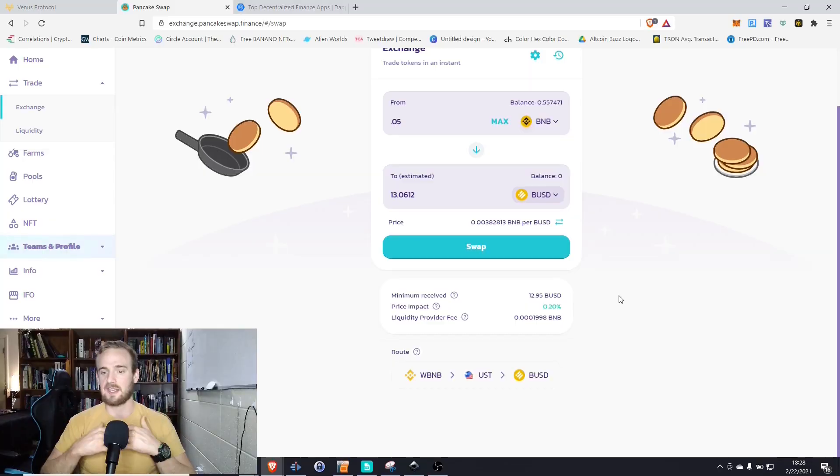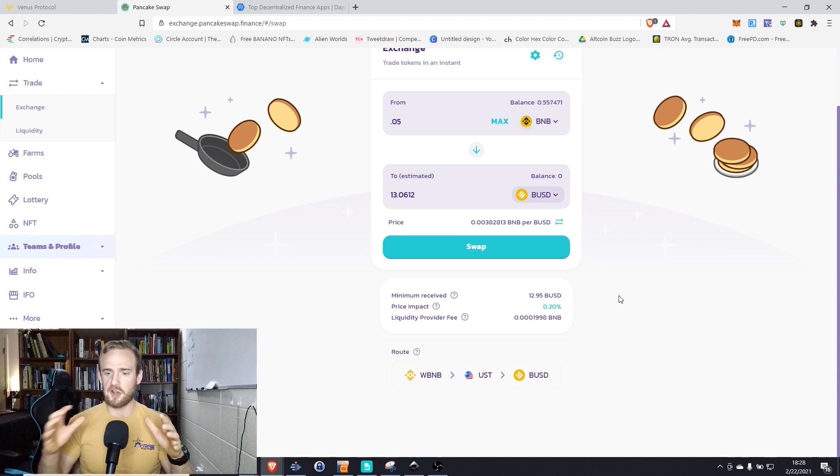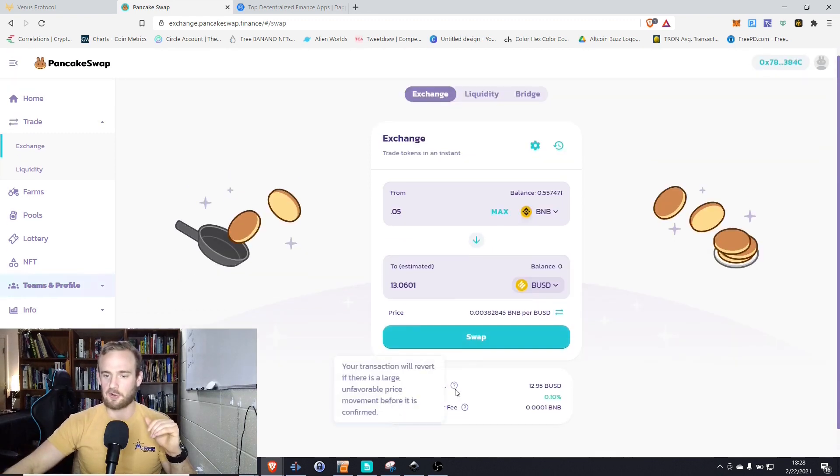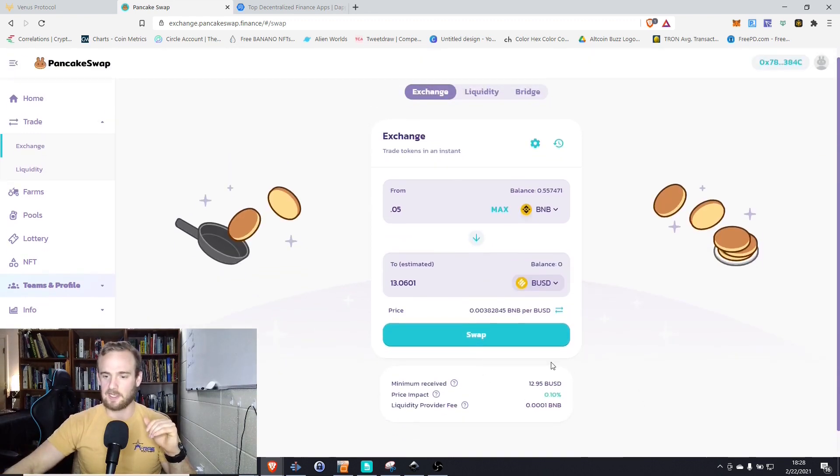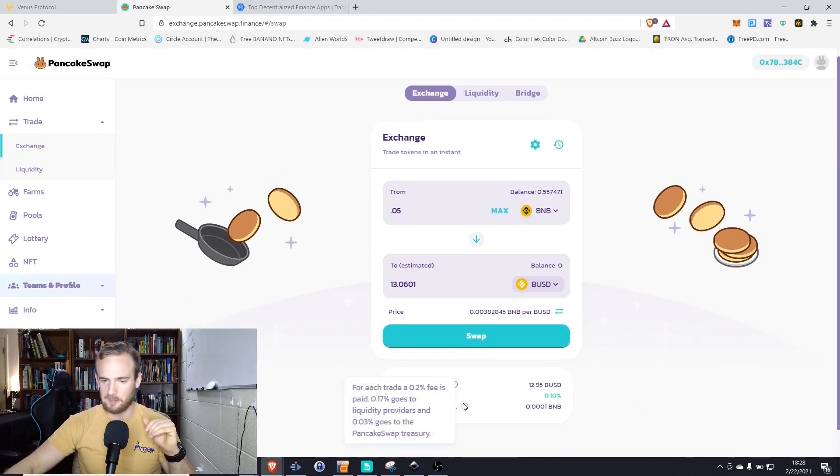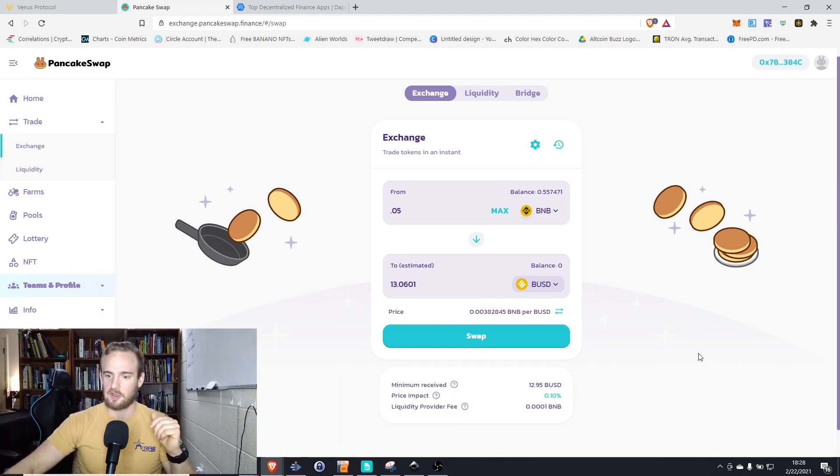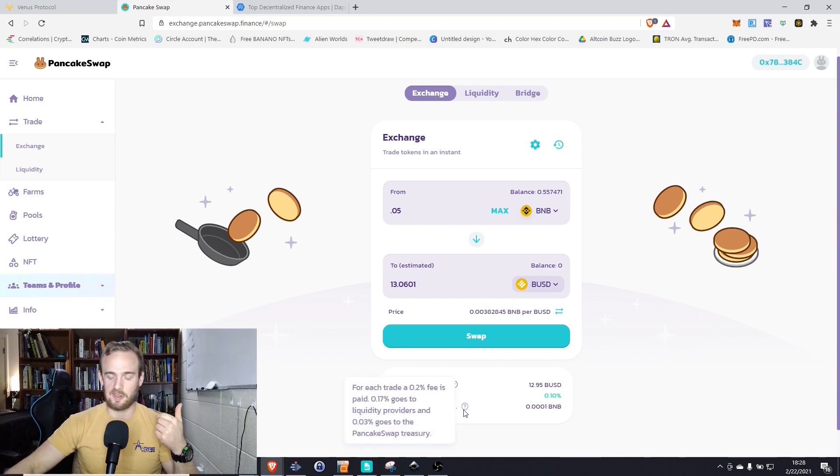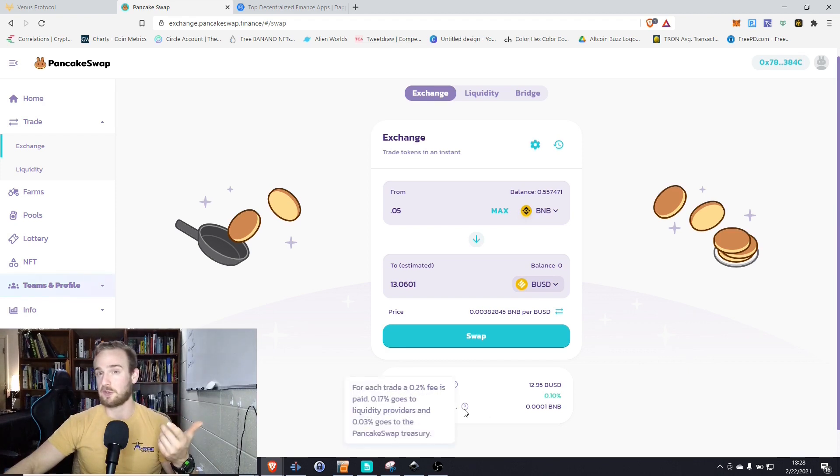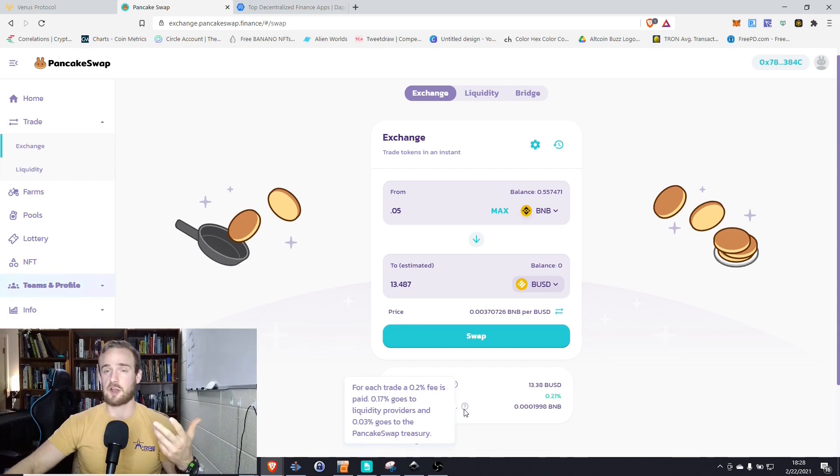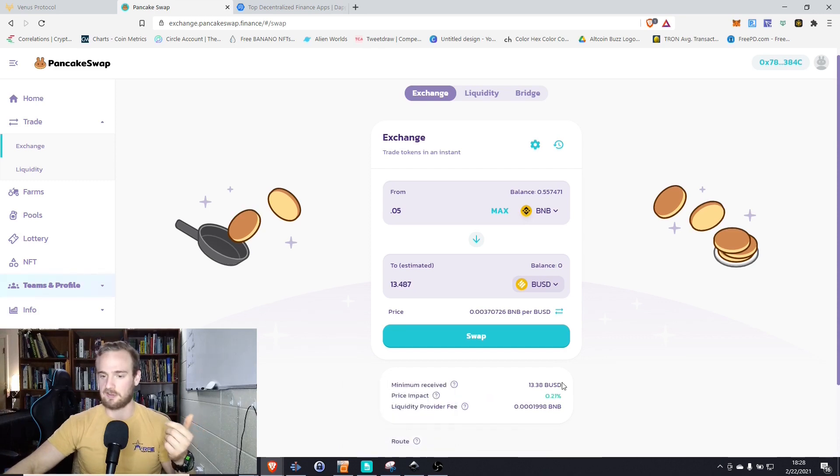So remember when you're using these decentralized exchanges, there can be a fluctuation in the value of the assets, the different trades. So if the amount that we're going to receive is less than 12.95, it is going to not let that trade go through. The price impact is going to be about 0.1% and the liquidity provider fee is going to be 0.2% of the trade. That's pretty cool. Even the liquidity fee is going to be lower than you would see on Uniswap, which is a 0.3% fee.